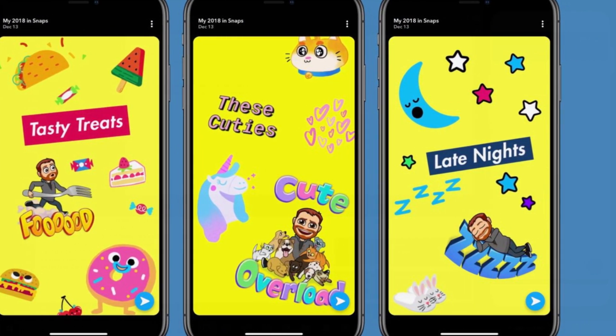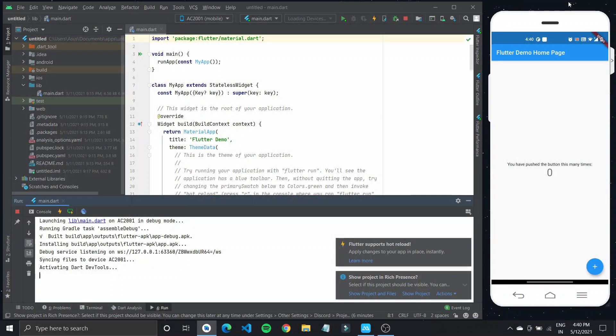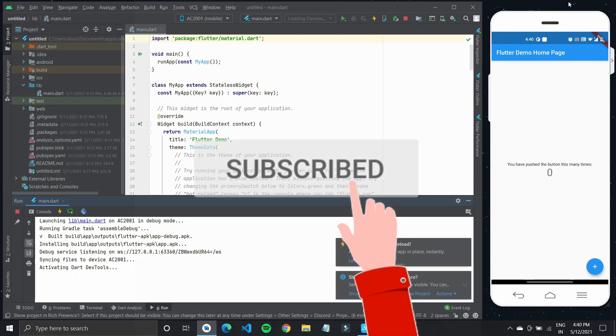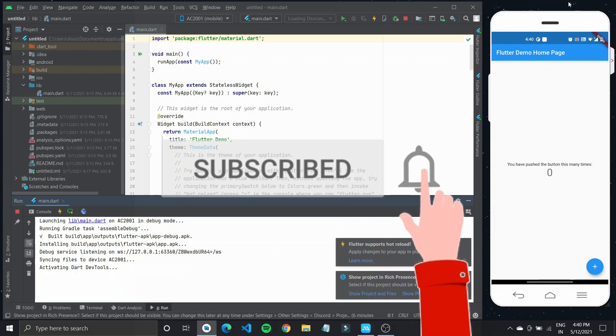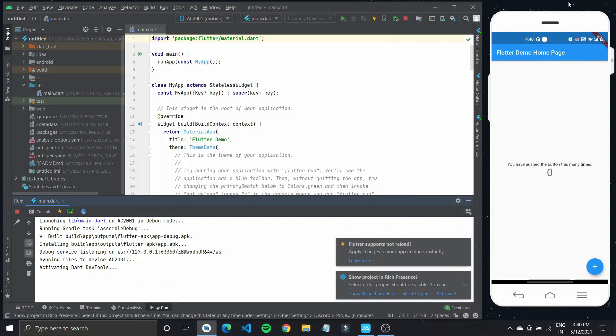You can get started by creating a new Flutter project or add these stories to an existing one. Also, I have been making a number of videos on improving functionality within your Flutter application. So if you haven't already, do subscribe the channel and let's get started with the video.